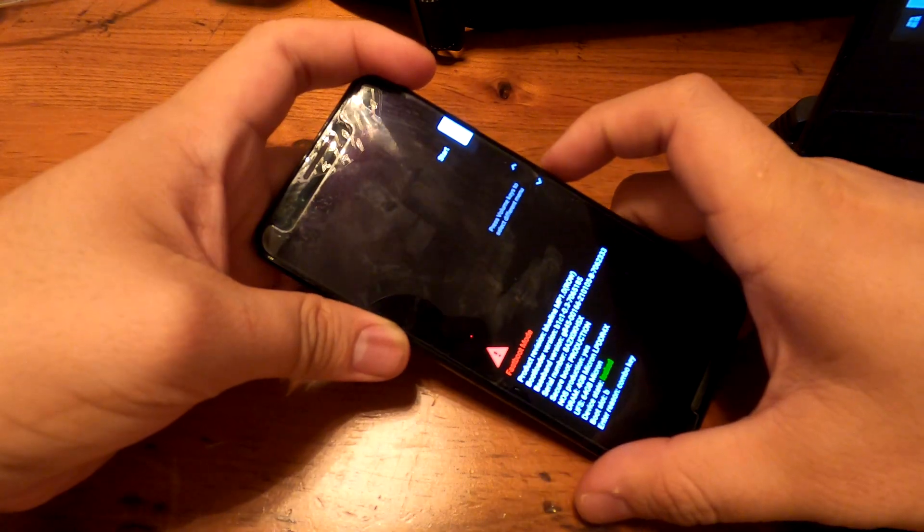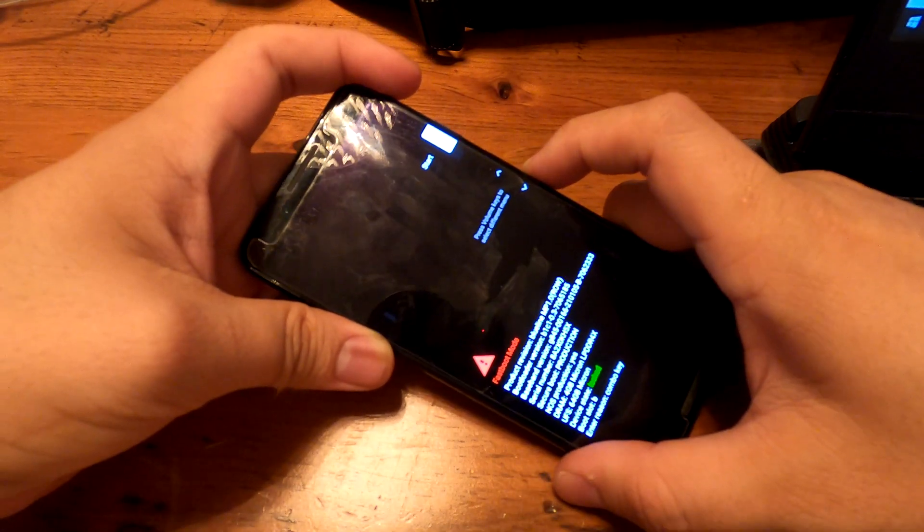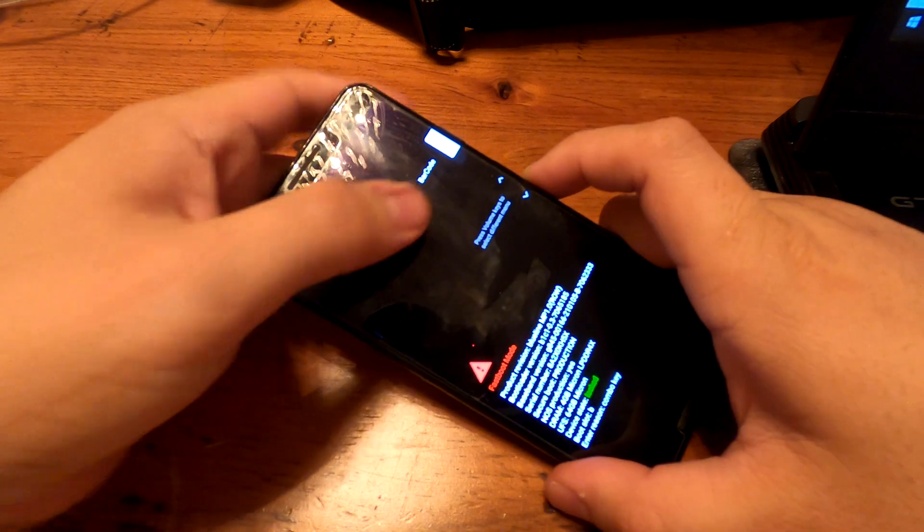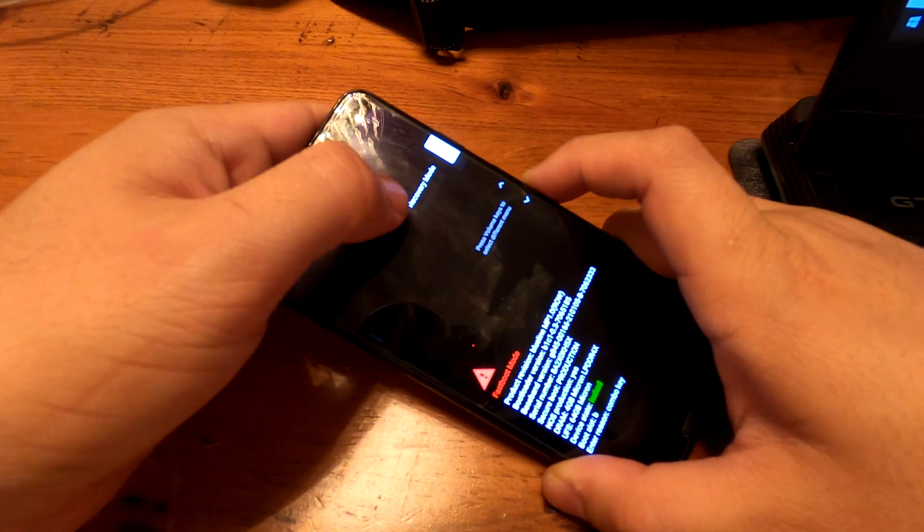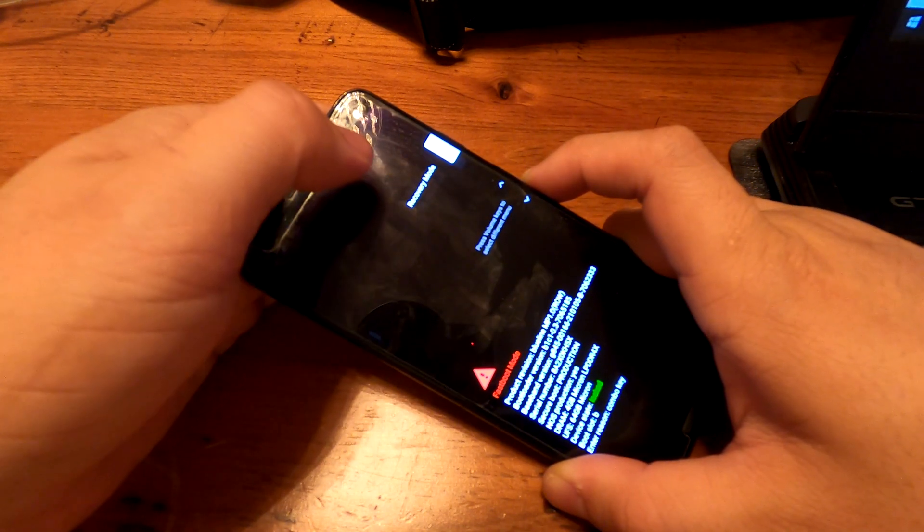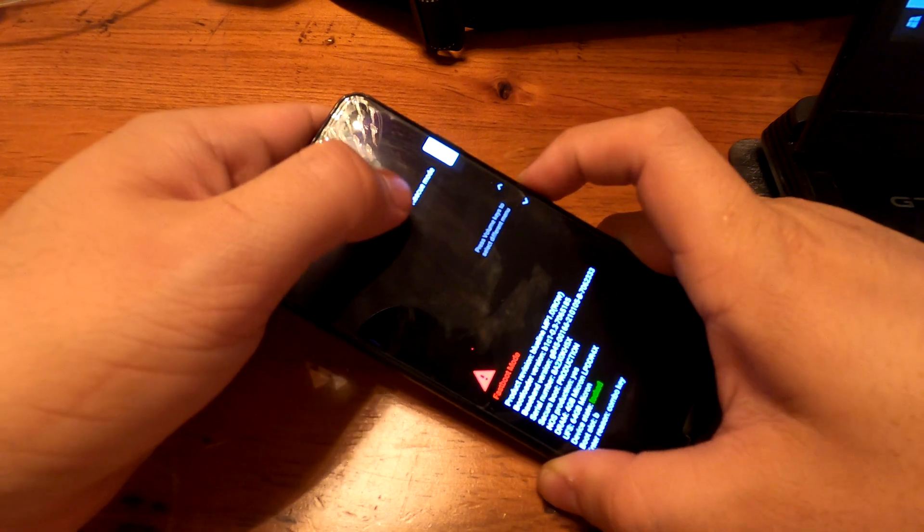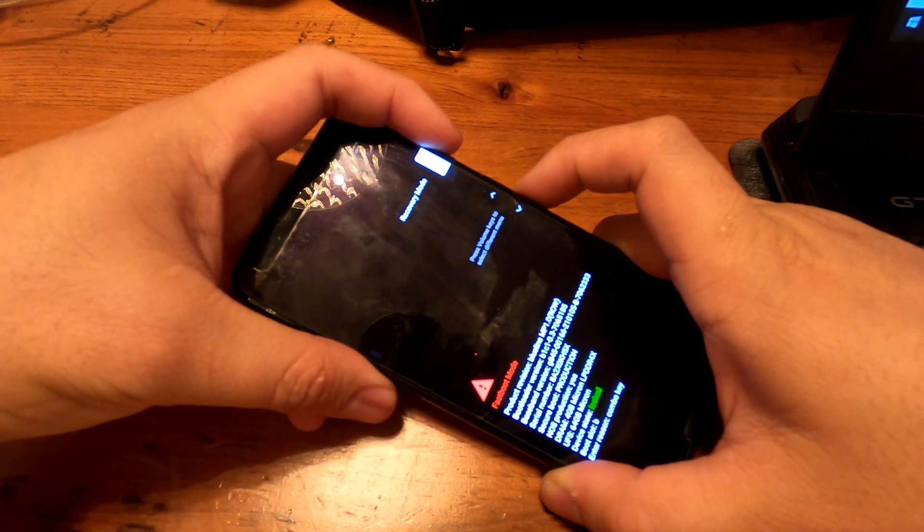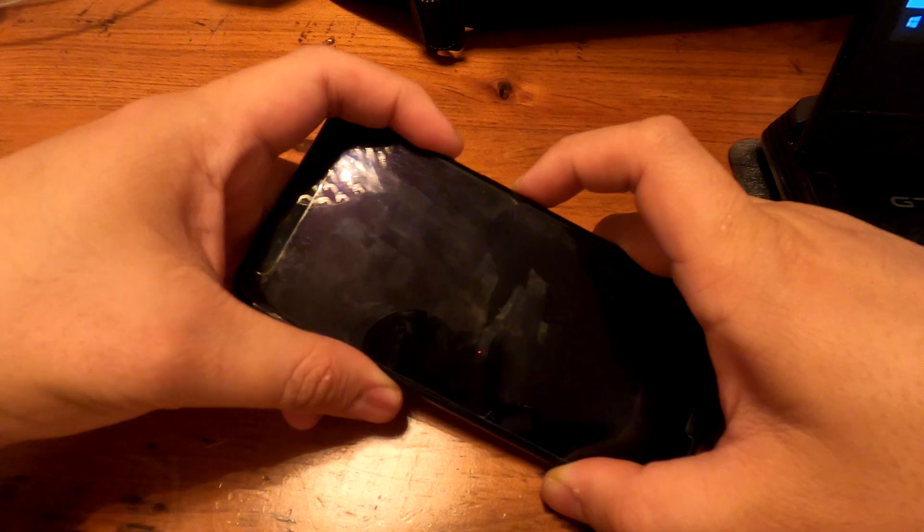You're going to use your volume keys to control. See changes. We are looking for recovery mode. That's what we are looking for. Press the power button to choose recovery mode.